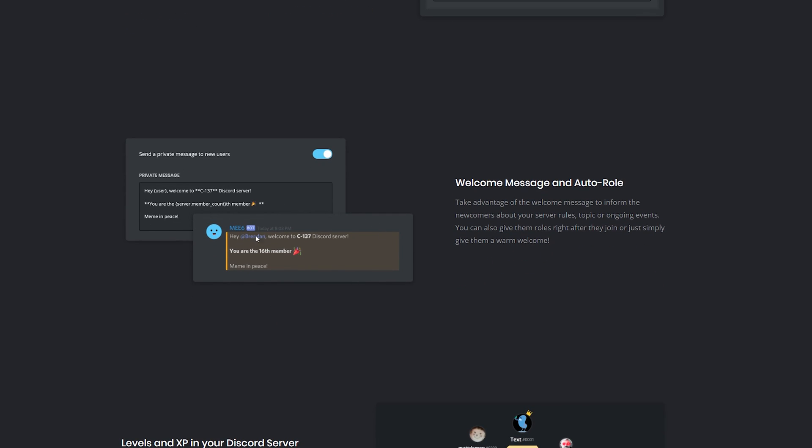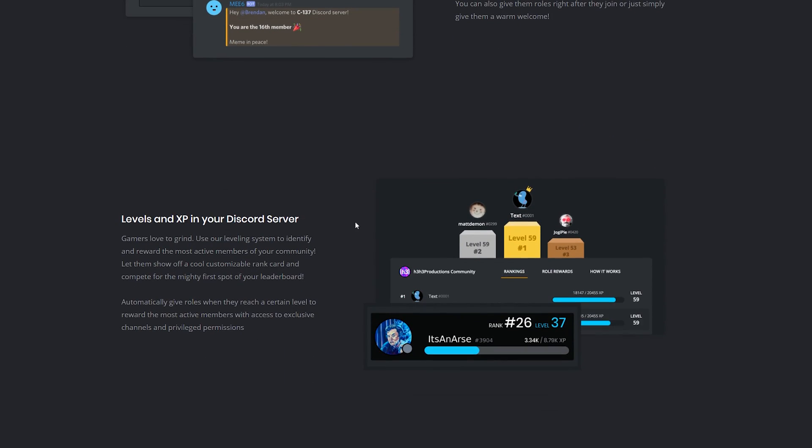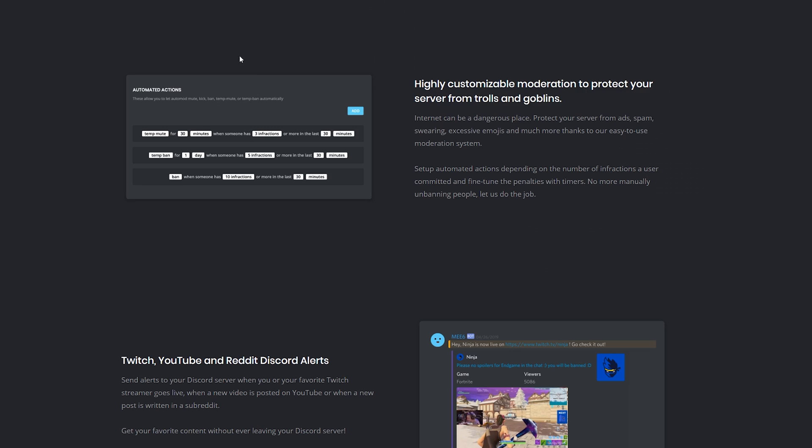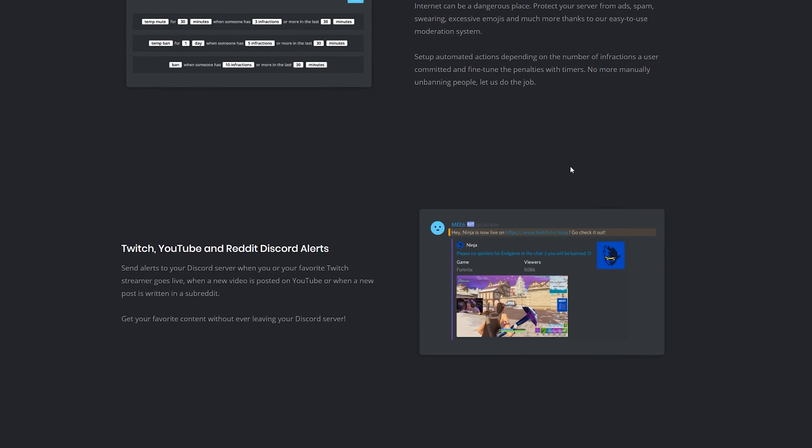You can add levels to users in your Discord channel depending on how many messages and how much they interact in the server. You can add different automated actions depending on what users do, and you can even set up live notifications for when people go live on Twitch or Discord.